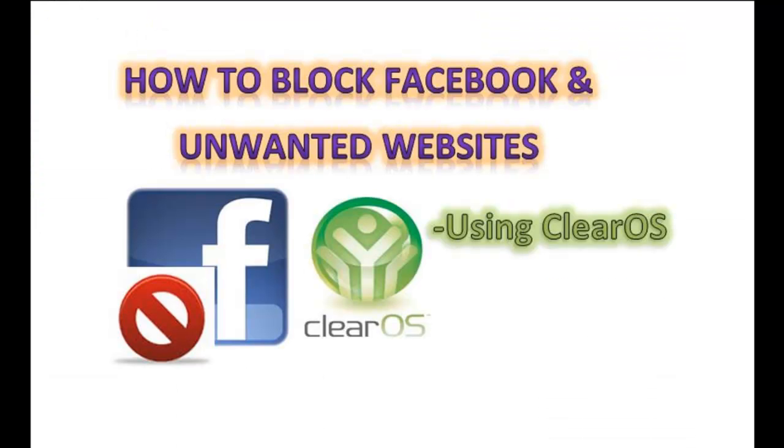Okay guys, this is about content filter application of ClearOS. Thank you for watching this video.